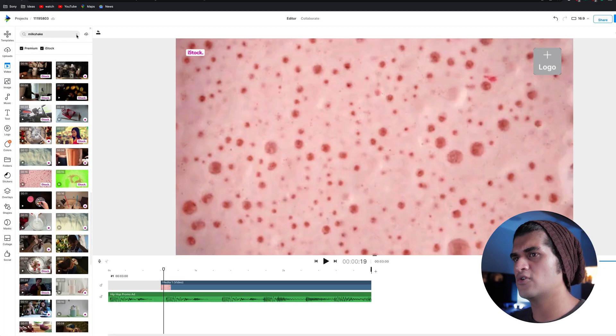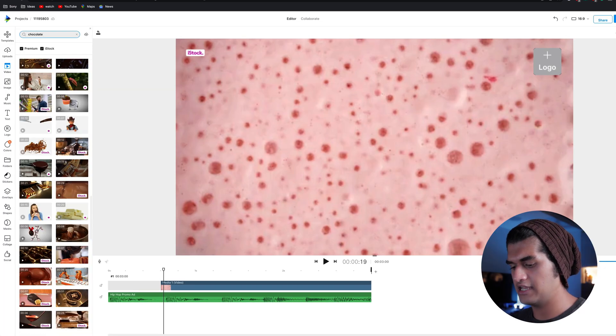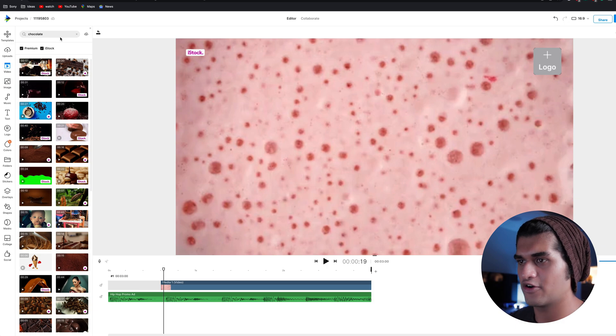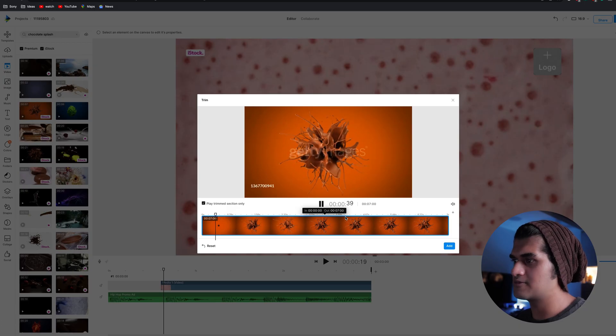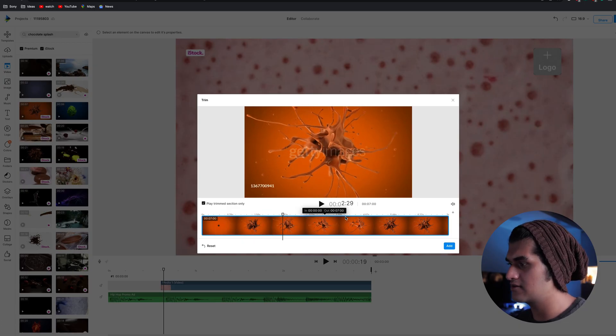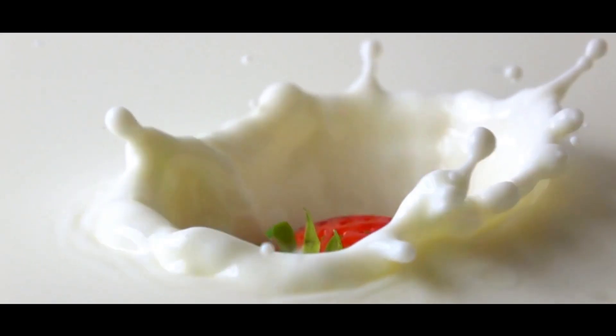For the next section, I think we can go ahead and search 'chocolate splash,' as chocolate is one of the flavors they offer. Nice chocolate splash, nice orange background, looks really nice. In a similar manner, I can find some more relevant stock footage to add to the entire vibe of the video, and I'm going to line them up for the first initial few seconds. You don't want to jump into showing the main product right at the start — we just want to hype it up a little so that the audience is eager to watch what's coming up.